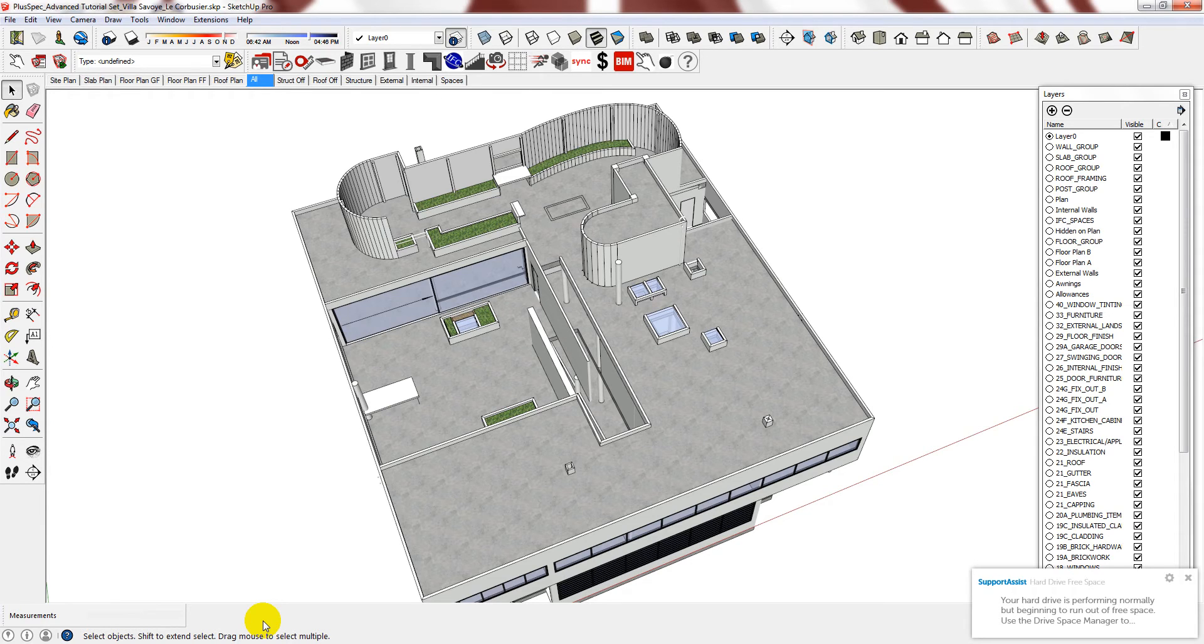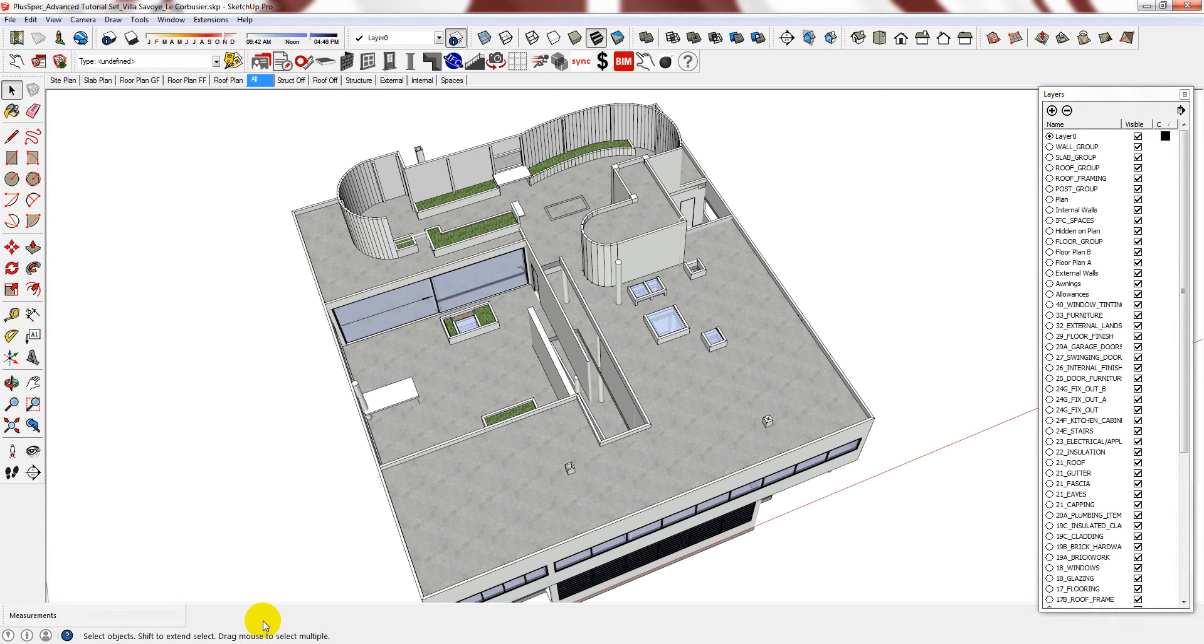I have also cut the voids into the slab and modeled the majority of the skylights, landscaping elements, some of the fixed furniture, as well as the roof drainage.